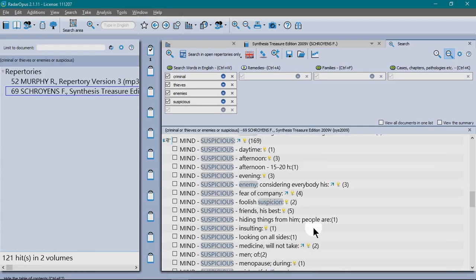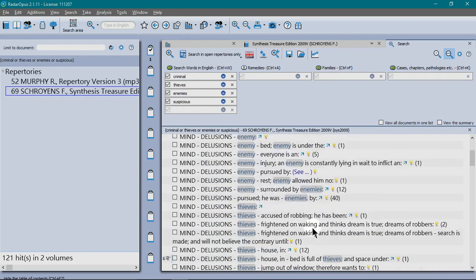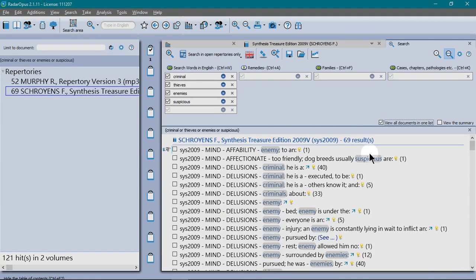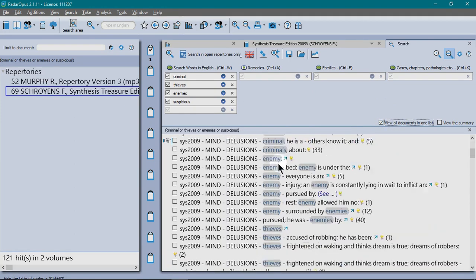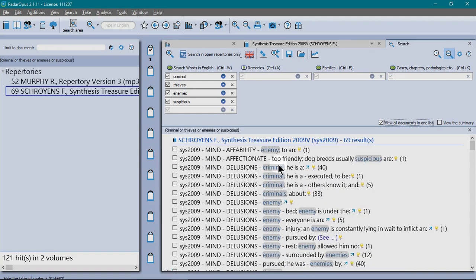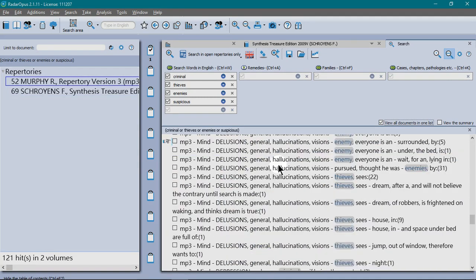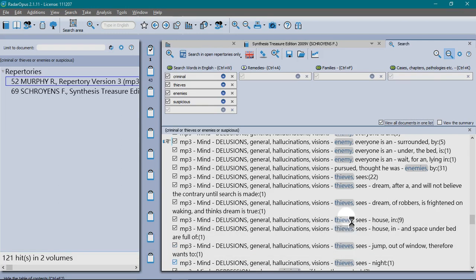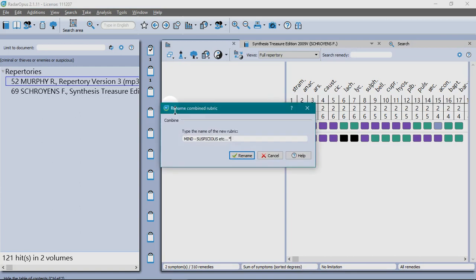Fantastic. I want to group all of that together. But if I also click here on view all documents in one list, I'm going to get Murphy's and Synthesis combined. From here, I just use the same hotkey. Control, enter. And it just starts piling all the rubrics into the next clipboard there. When it's finished, you can rename it.